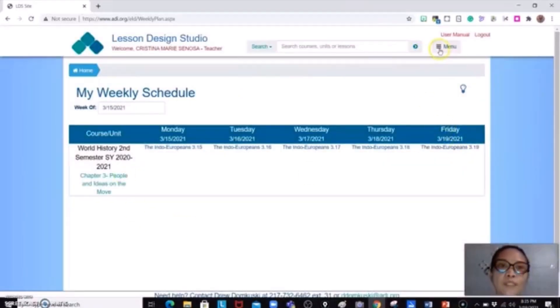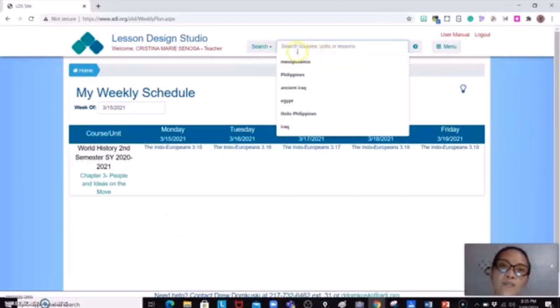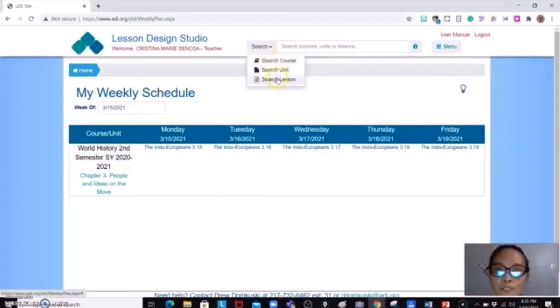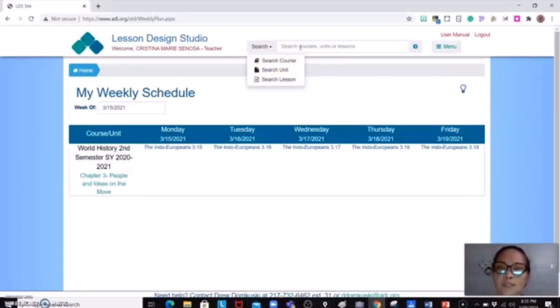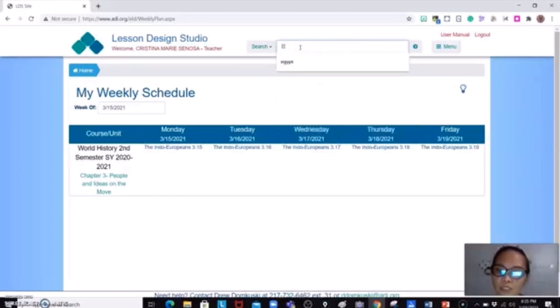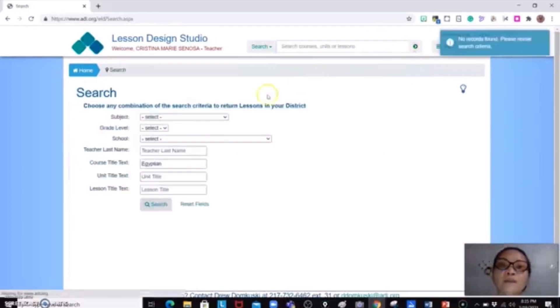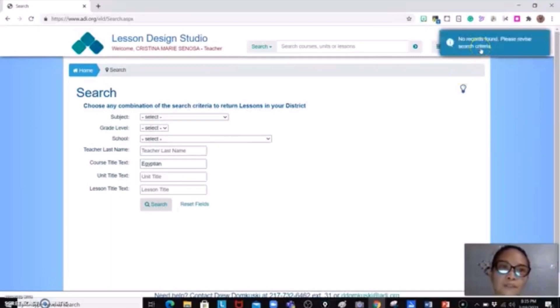So what you can do is just to search courses, units, or lessons in there, or you could search directly for a course, unit, and lesson if you're going to search it in here. Supposing I will try to search Egyptian influences or just type Egyptians. So as you could see, no record found, but don't worry.